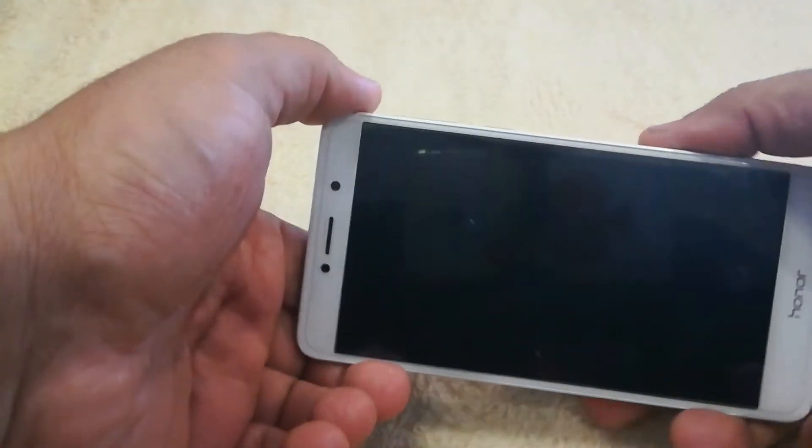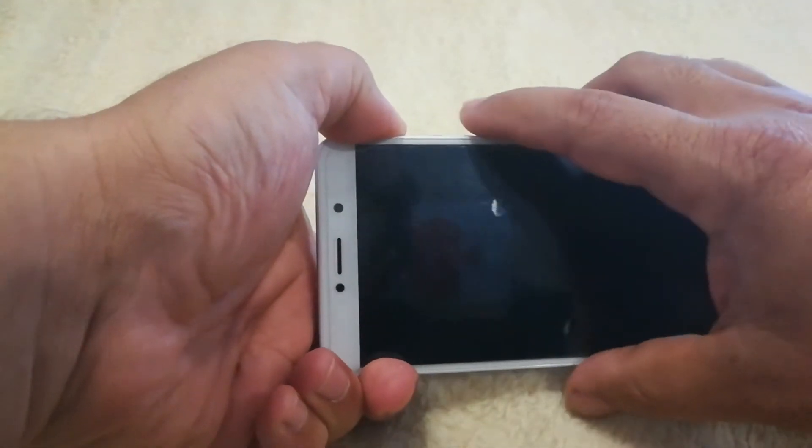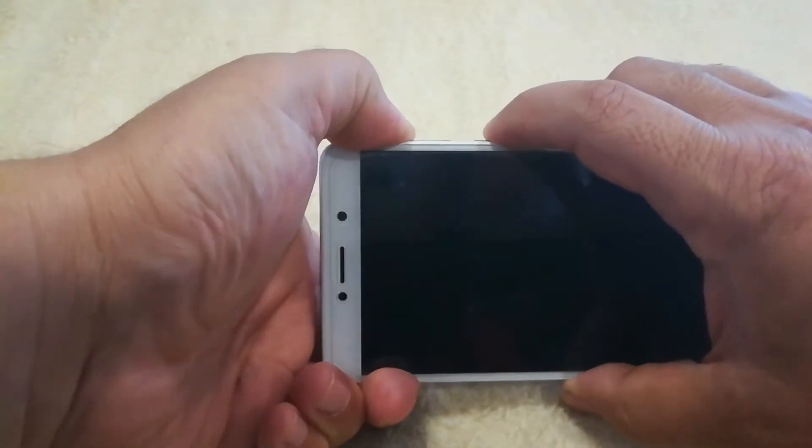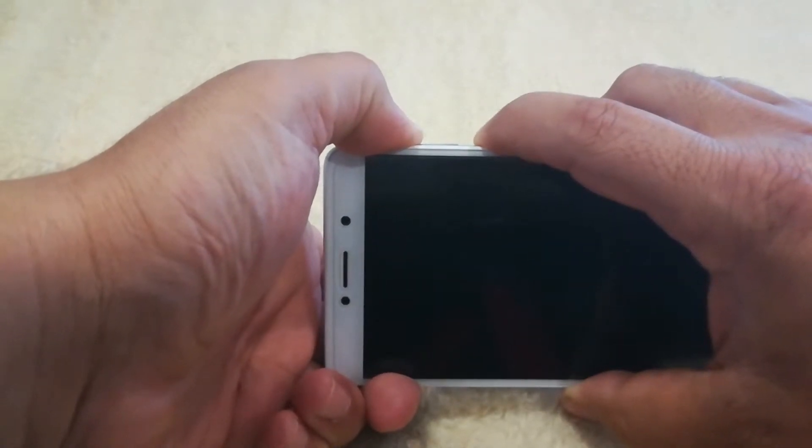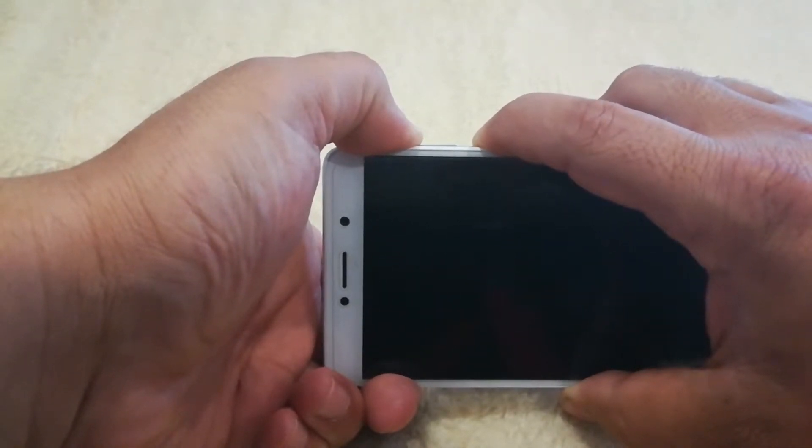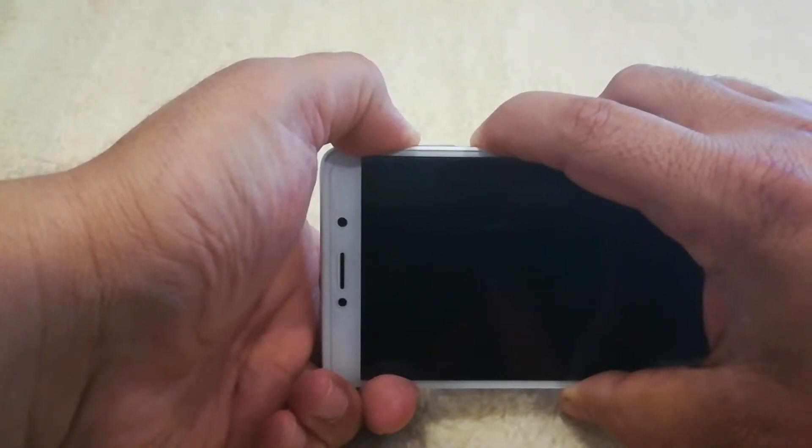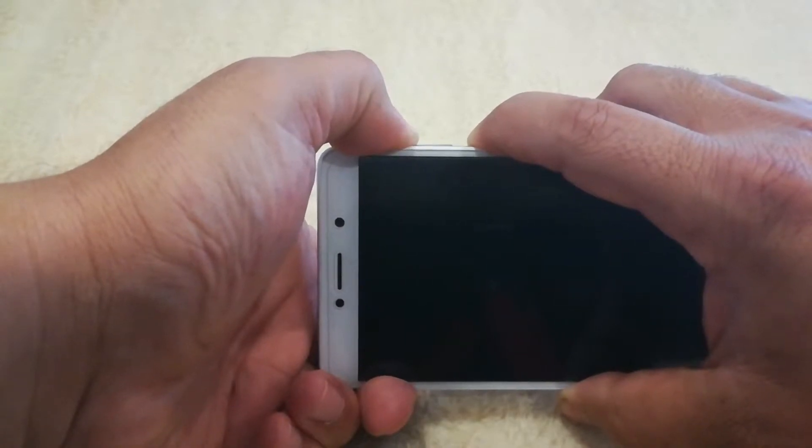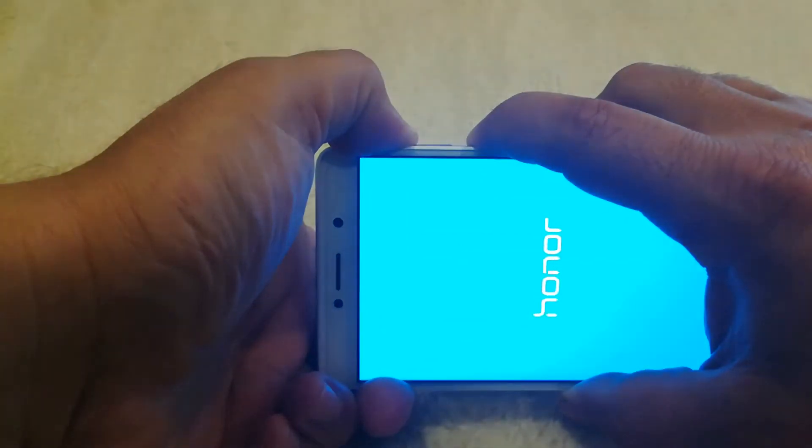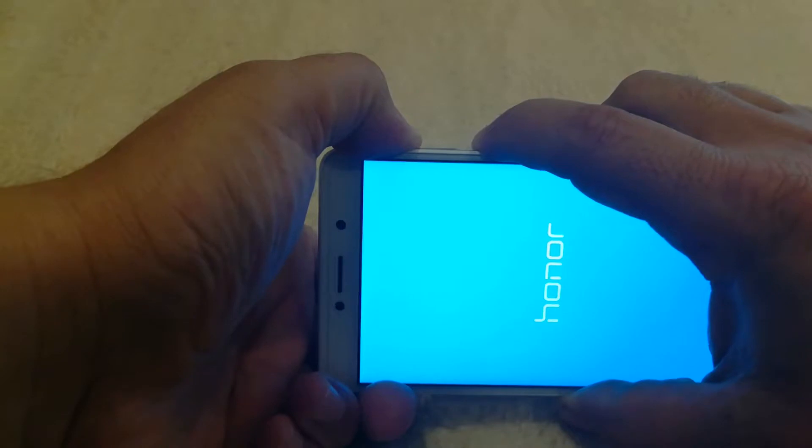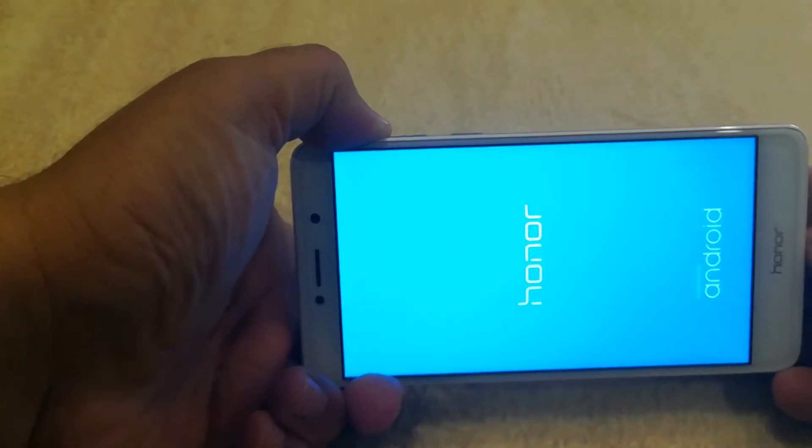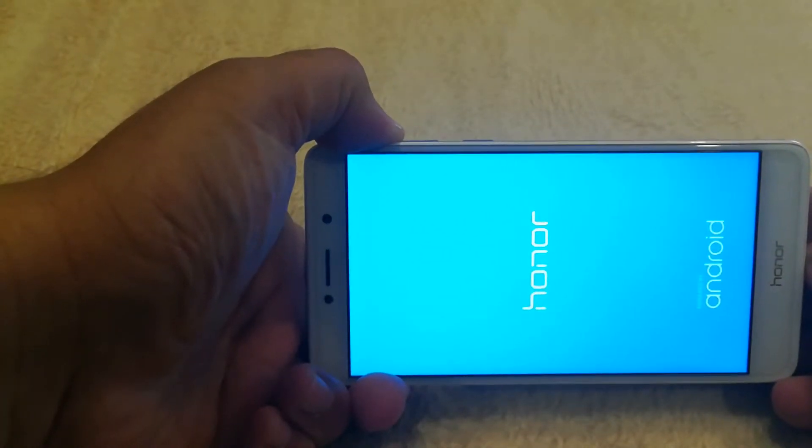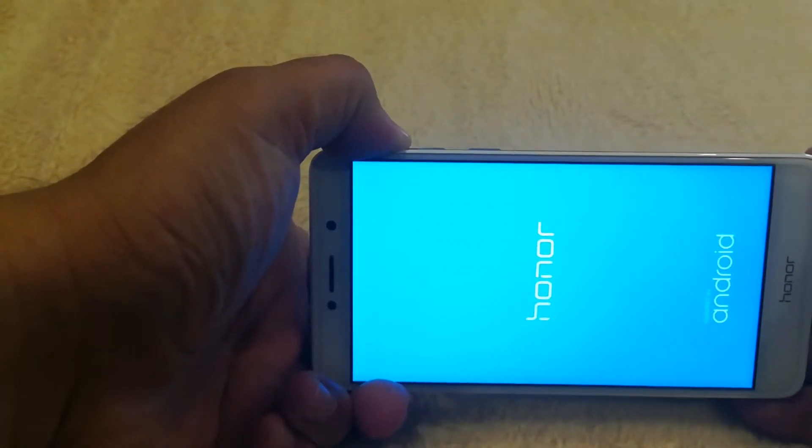Okay, so with the phone off, I'm going to go ahead and hit the volume up and the power button. And I'm going to hold on to both of these. And once the logo turns on, I can release the power button, but I want to hang on to the volume up button where my thumb is.